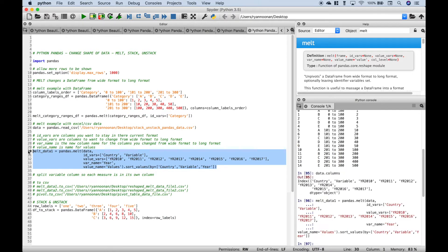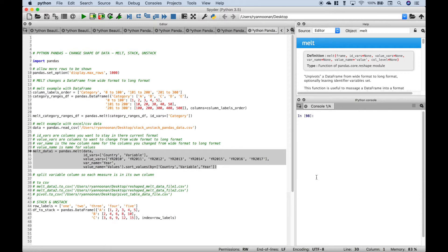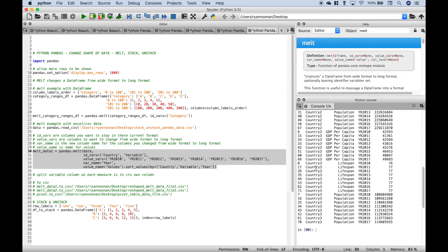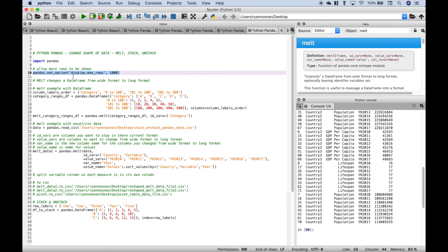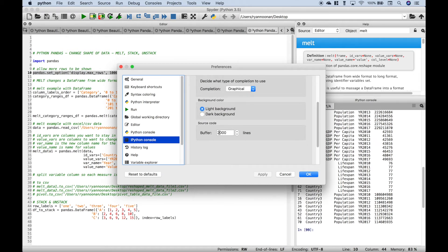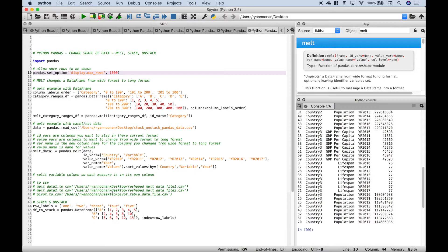Let's select this and run it. Let's clear our console and take a quick look at melt_data_1. Right off the bat you can see it's gone from a wide format to a long format. A quick note: if you're ever looking at a long dataset and it's not showing everything in Spyder, you can use pandas.set_option with display.max_rows and put in the number of rows you want shown. You'll probably also need to go to Preferences > IPython console and make sure the number of lines there is large enough as well.